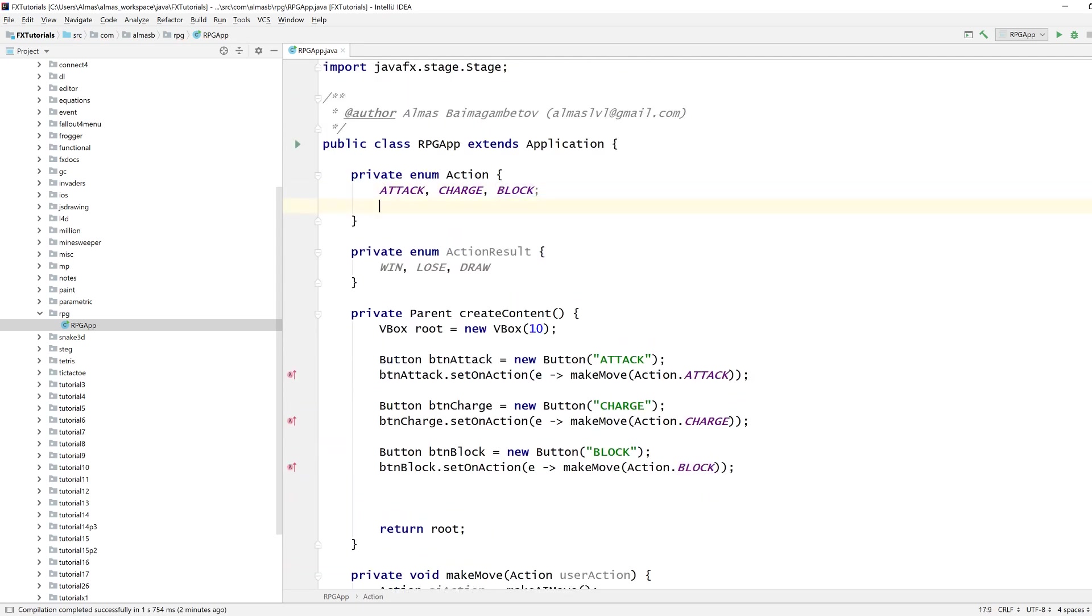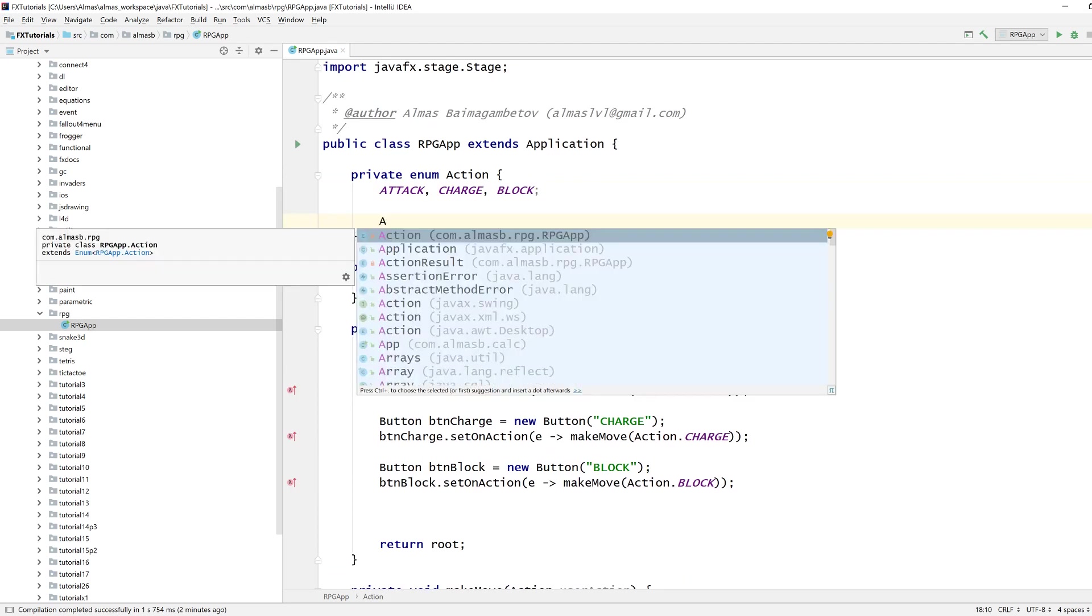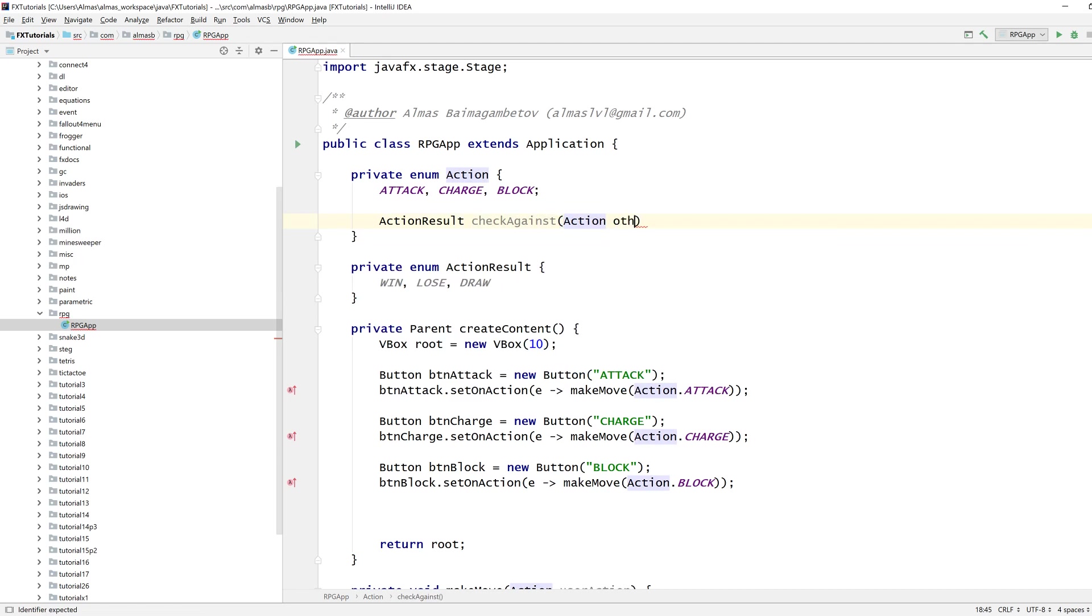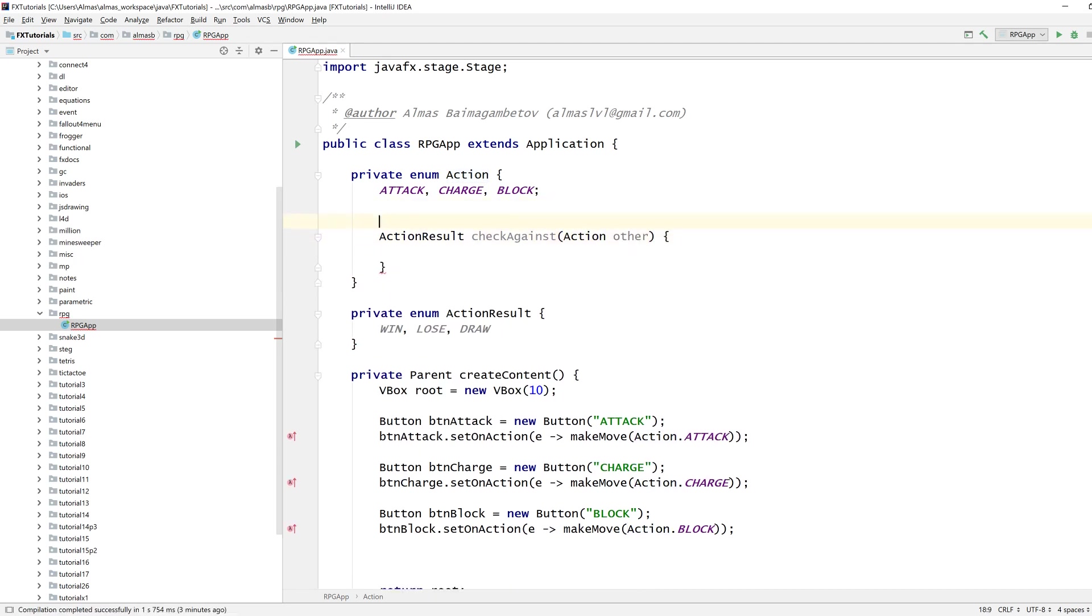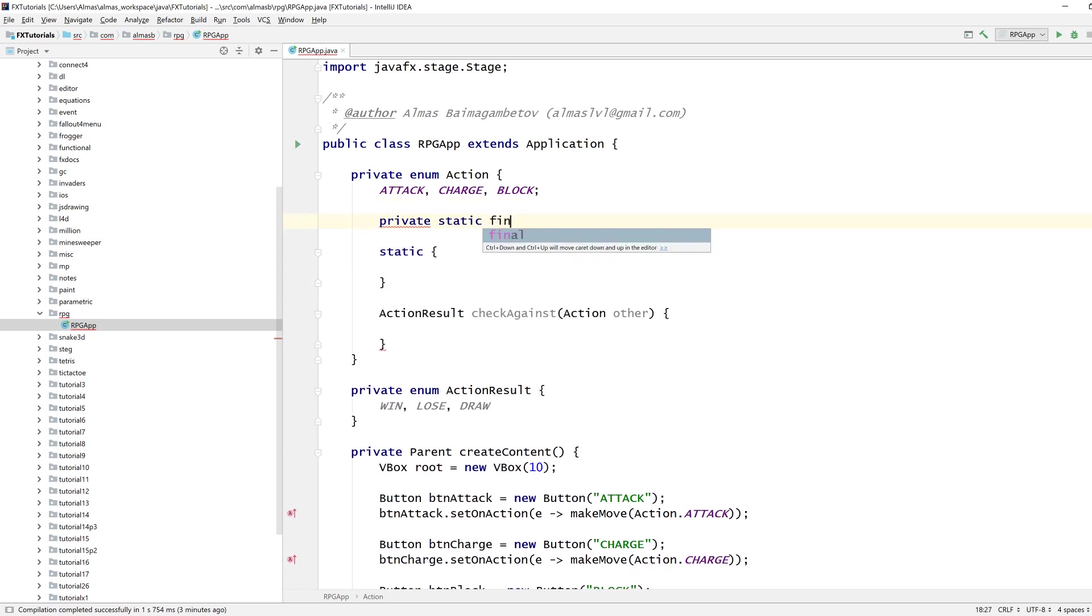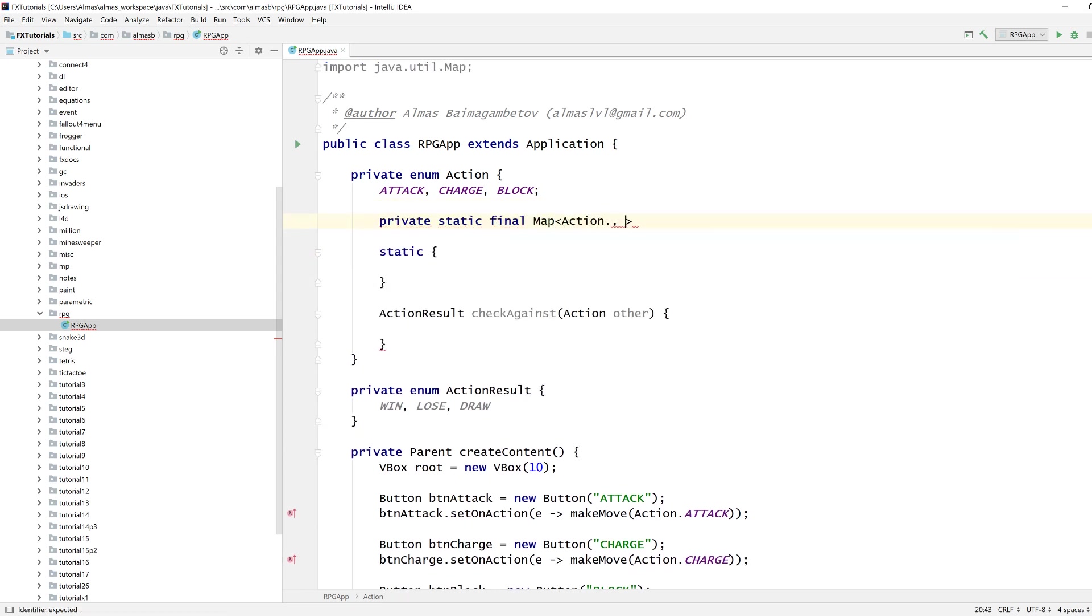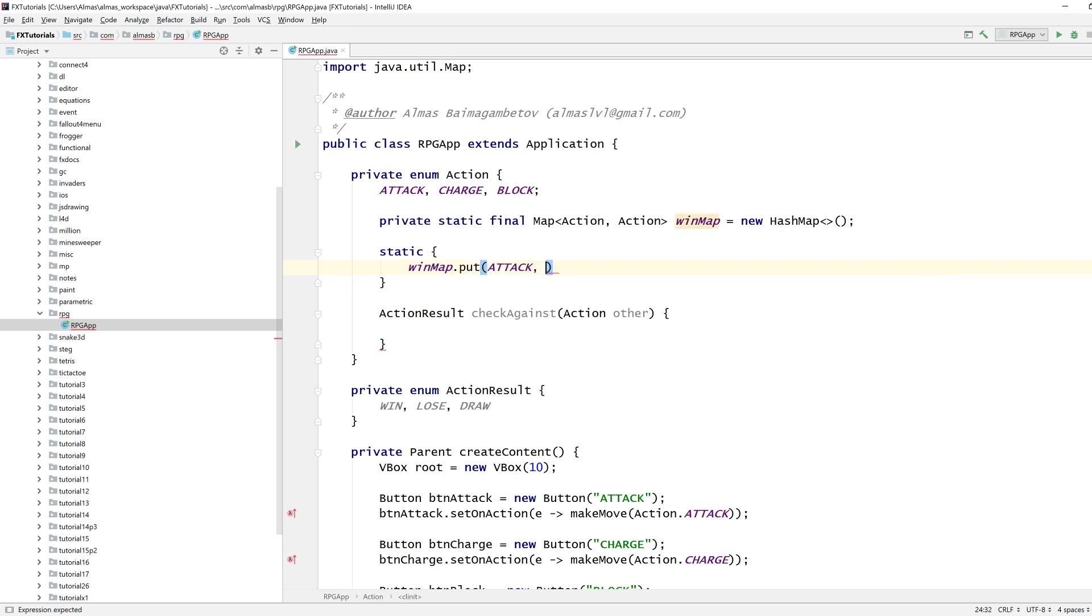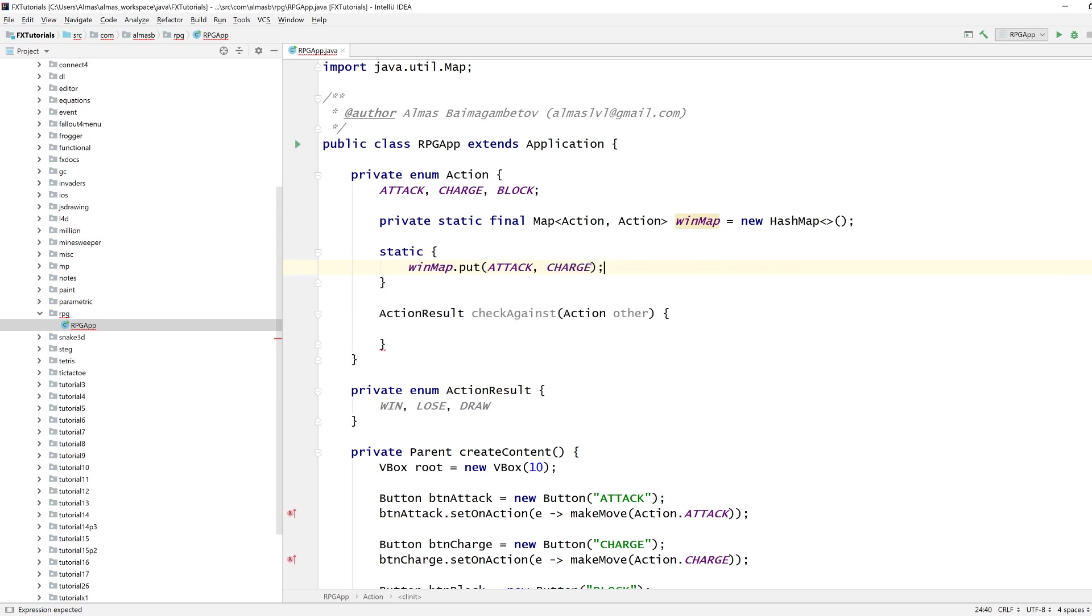Next we want to know if some action beats other action, right, so we can check against. Instead of hard coding these three, let's create a map. It's going to store winning combinations.